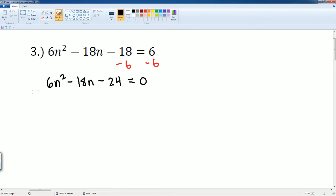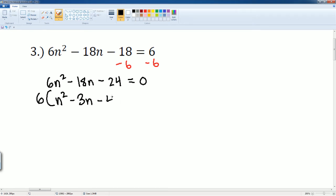The GCF is 6, so let's pull out a 6. Factoring out the GCF leaves you with n squared minus 3n minus 4 equaling zero. Now this is a classic trinomial that I can use the x method for.